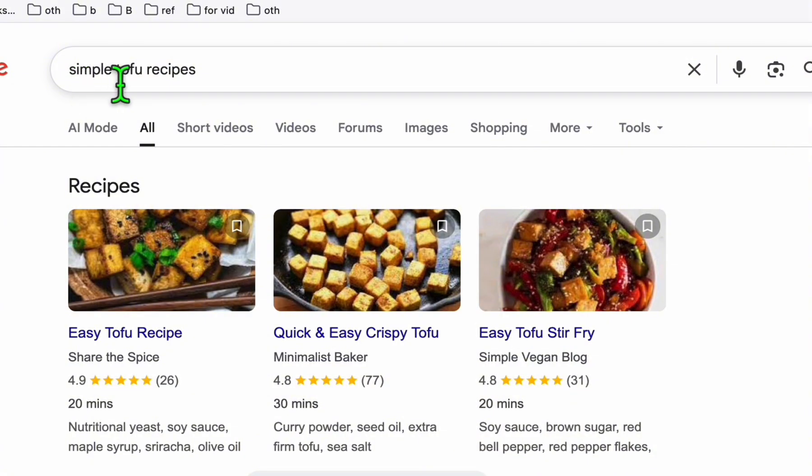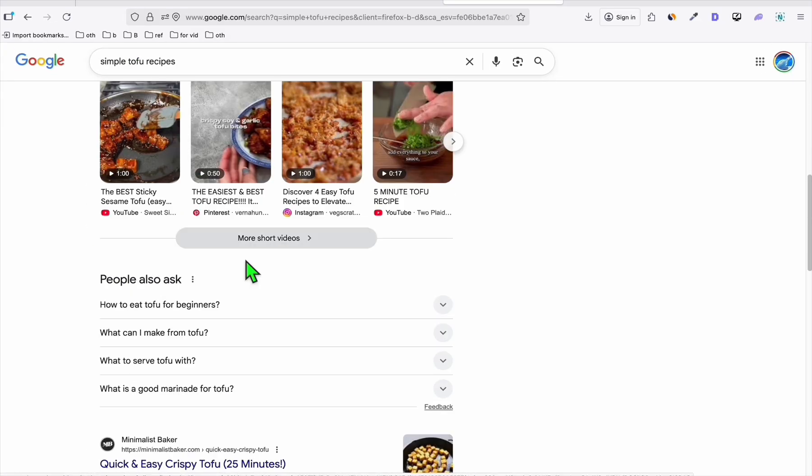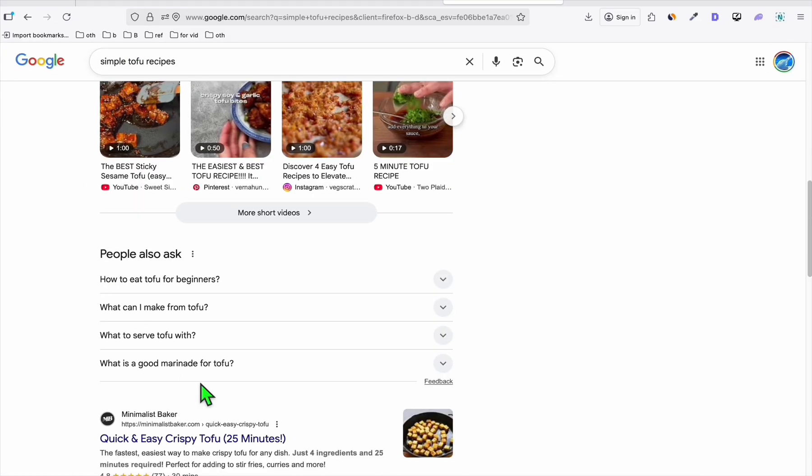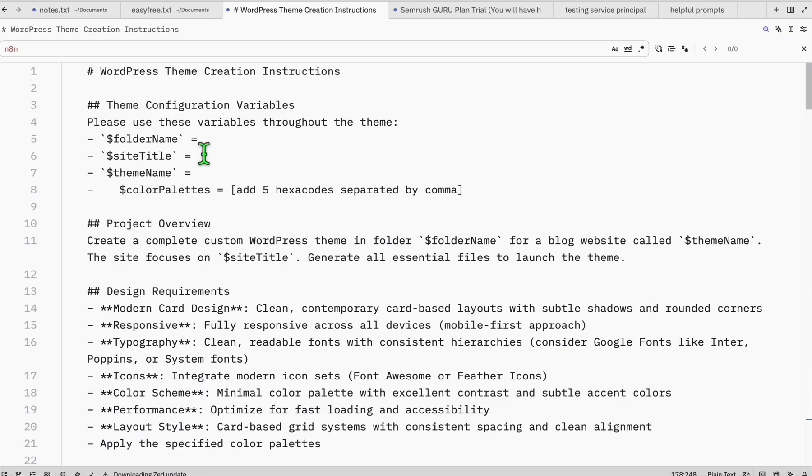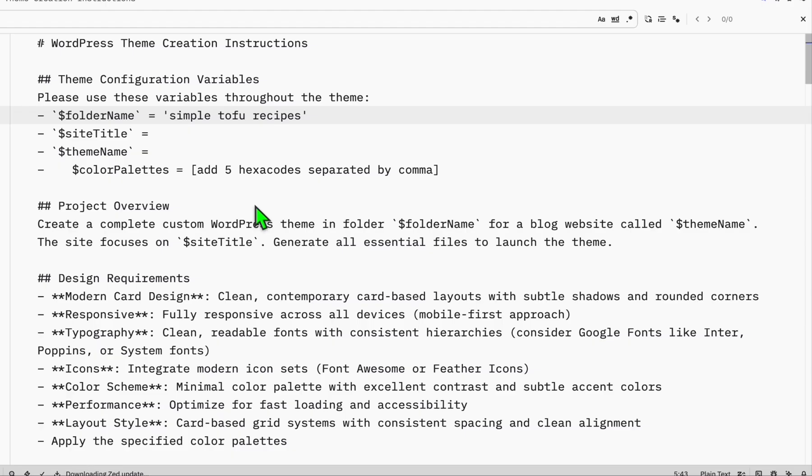For this niche we will try simple tofu recipes. That's going to be our main niche, and you can see these are the topics that we can test. Why we need a niche? So that the prompt will determine what type of theme it is going to do.